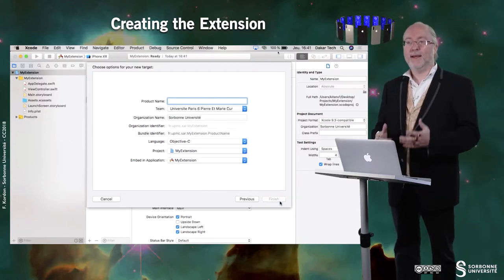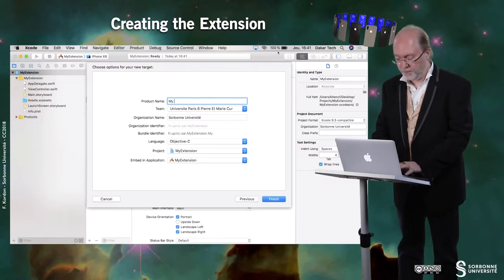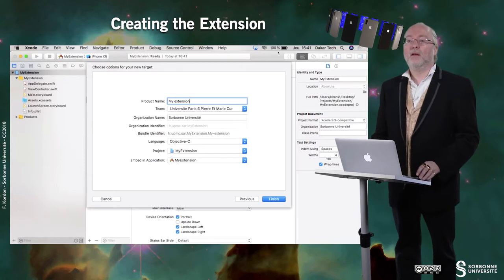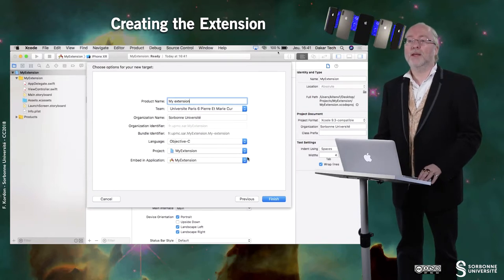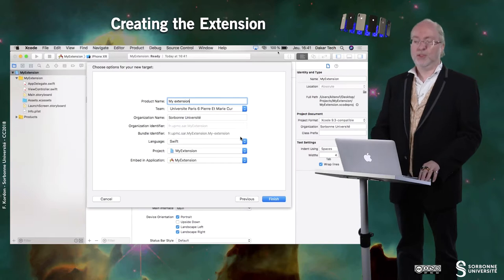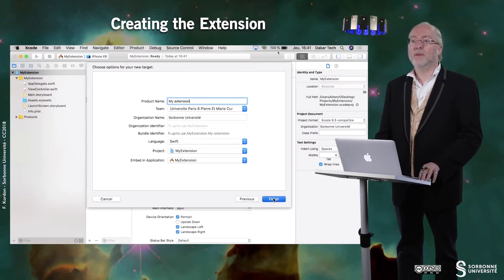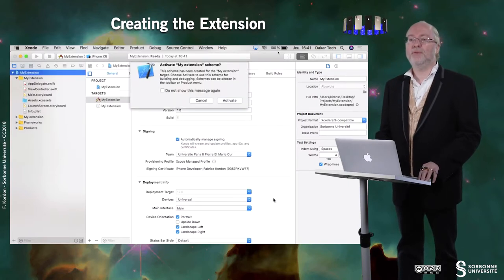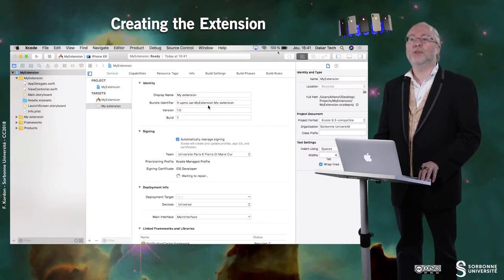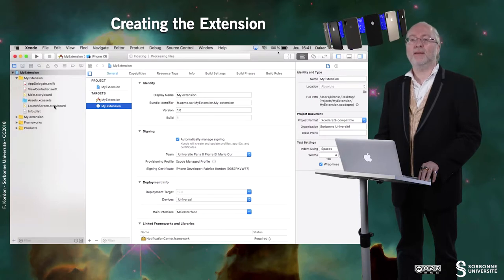I create it and give it a name. Of course I can choose my language — here I will decide it's Swift. And then if I tap on Finish — let's do Cancel first — I will observe that here I have a second target.